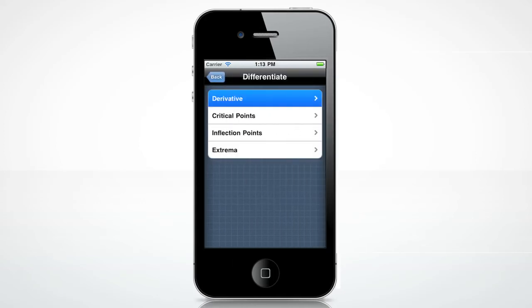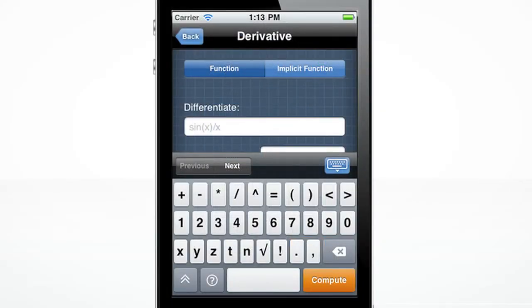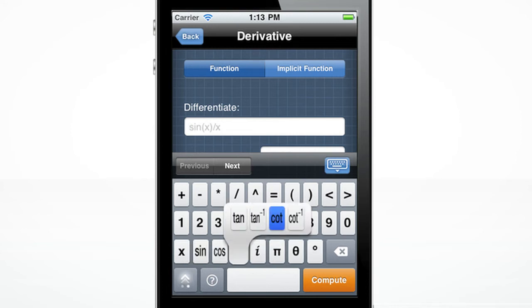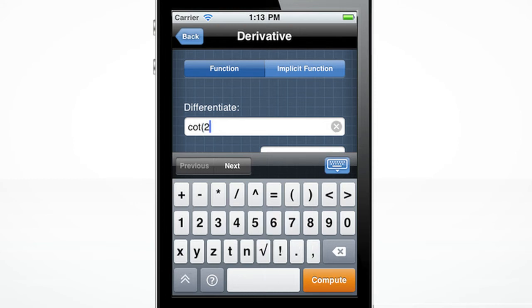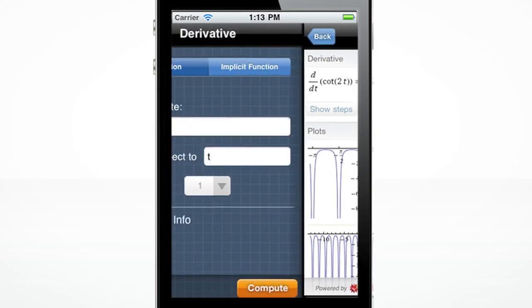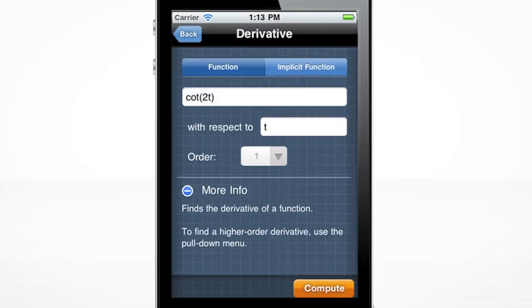Need to differentiate an equation? Wolfram Calculus can easily do this. Let's differentiate cotangent of 2t with respect to t. If you quickly browse the keyboards, you will notice that cotangent of x is not visible. Click and hold down on the tangent key. Now enter the rest of the equation and press compute. Hit the back button to go back to the differentiate screen. You can see at the bottom of this screen there is the more info button that shows you important information.